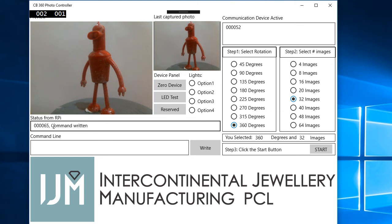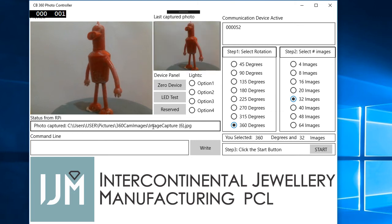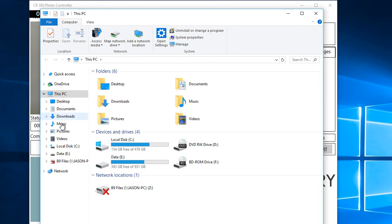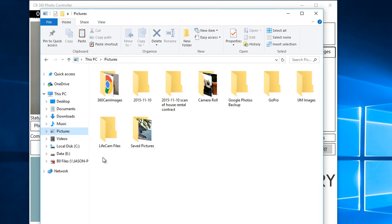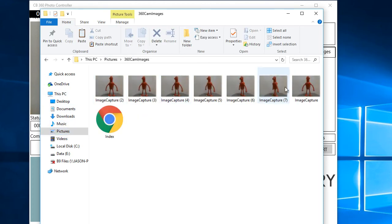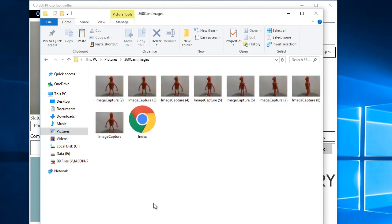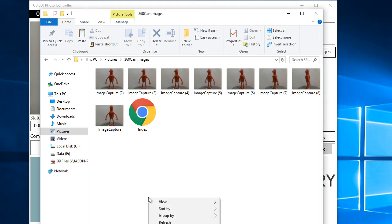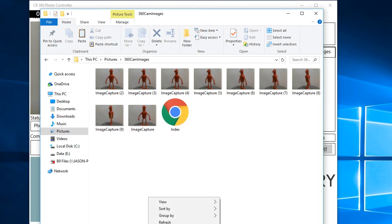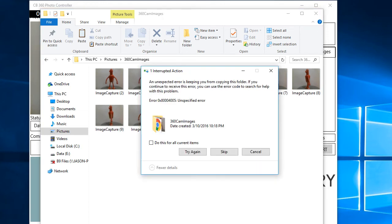What's happening now is you can see that it's grabbing the images and dumping them into the image capture folder, which is under my pictures on the PC. It's dumping them in there as they grow. That's all.